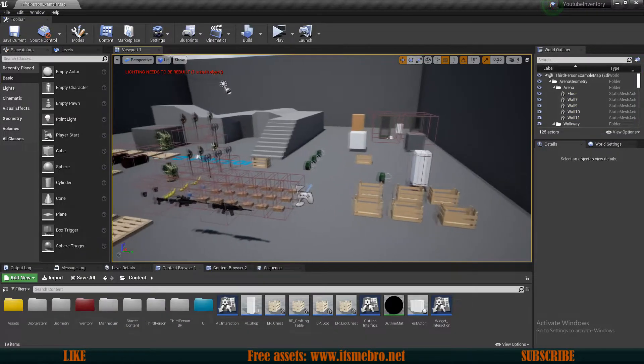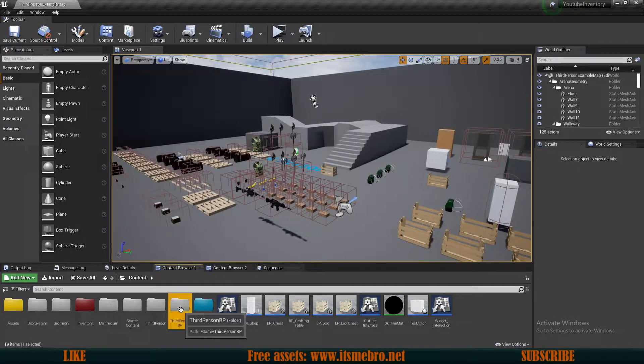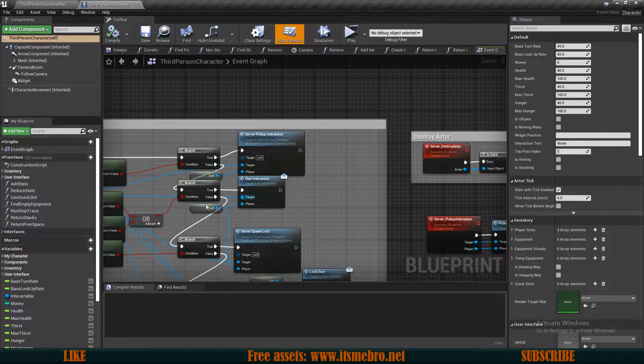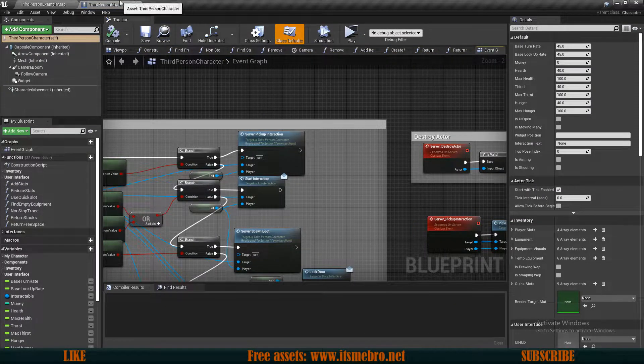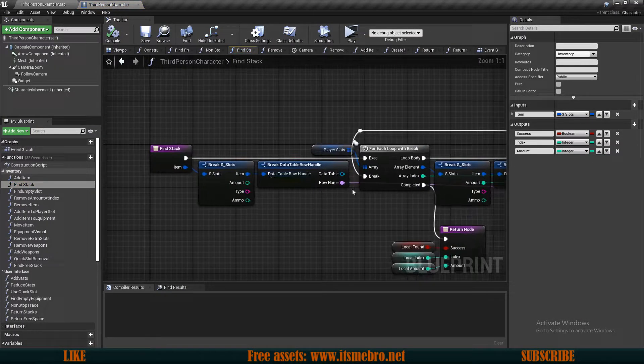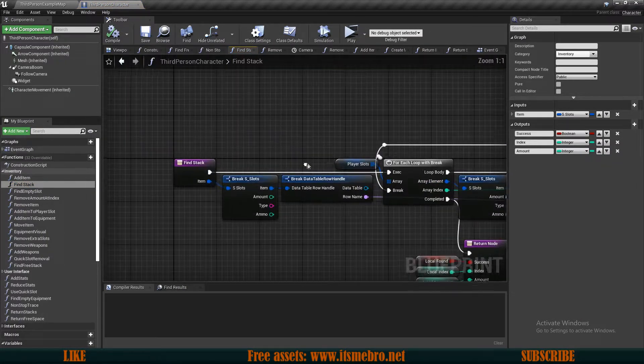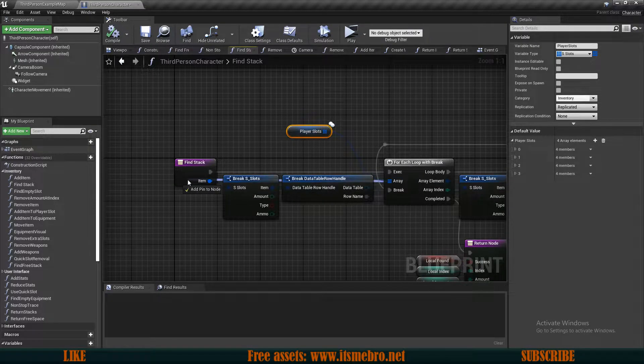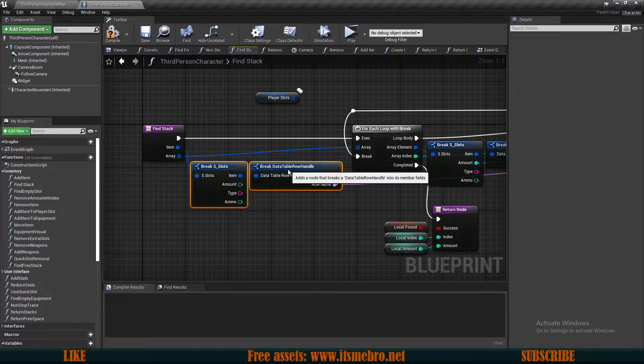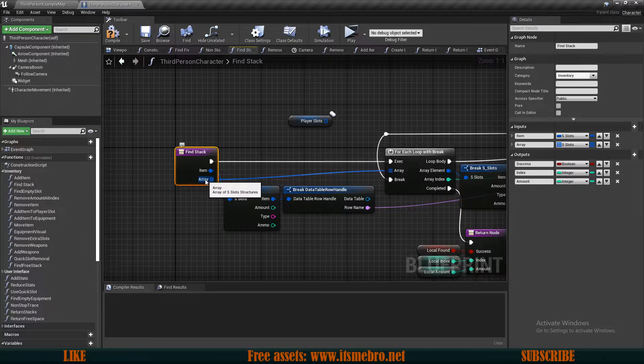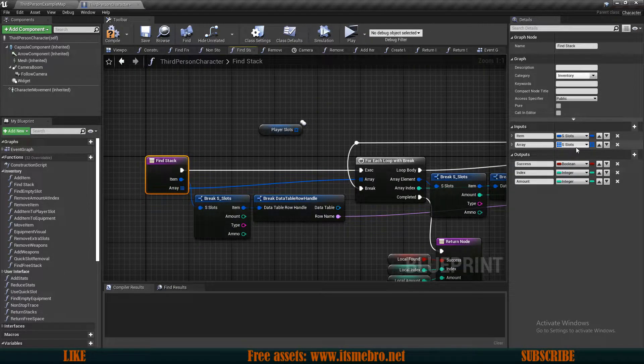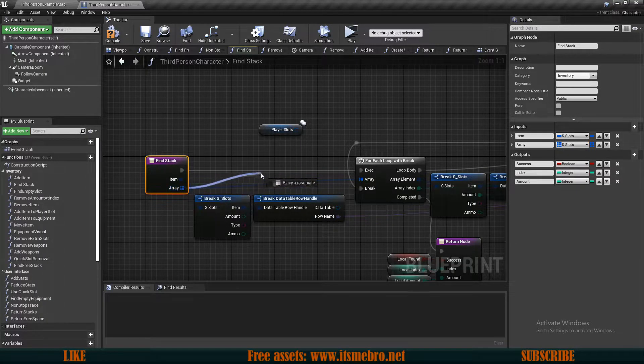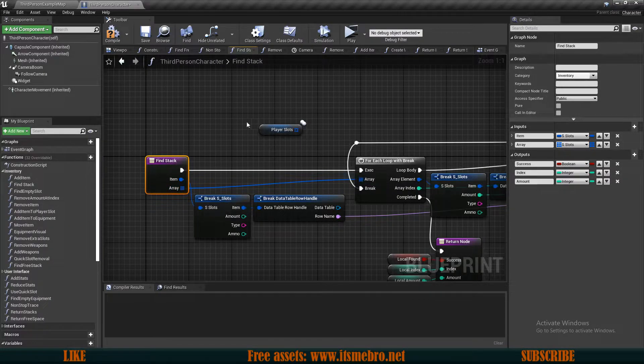So the first thing that I actually want to do is modify some existing functions so that we don't have to create any extra functions. We can reuse some of the ones that we have. Inside of our third person character, let's open up our inventory functions. Let's go to the findStack function and the modification is going to be very simple. All you want to do is drag your array from the loop inside of the input node and this is going to create you an input. Now don't promote this to a local variable. I believe it's because it's a custom array with the structure.